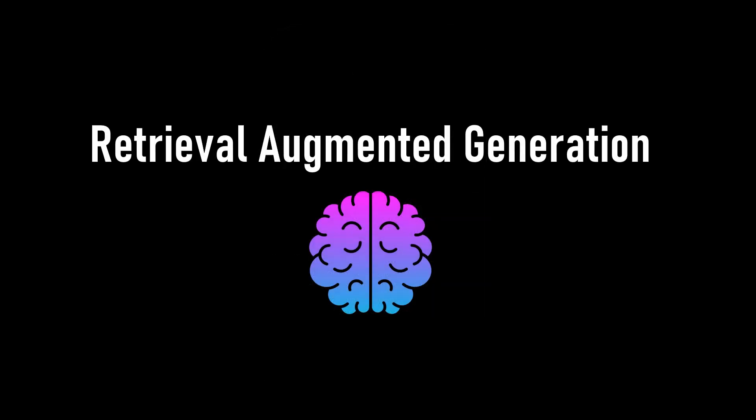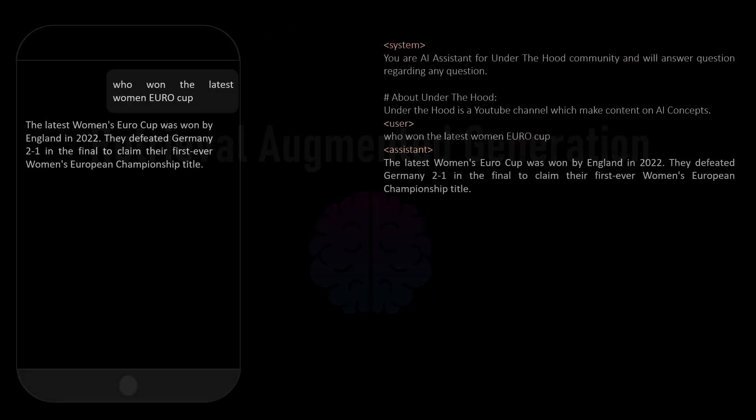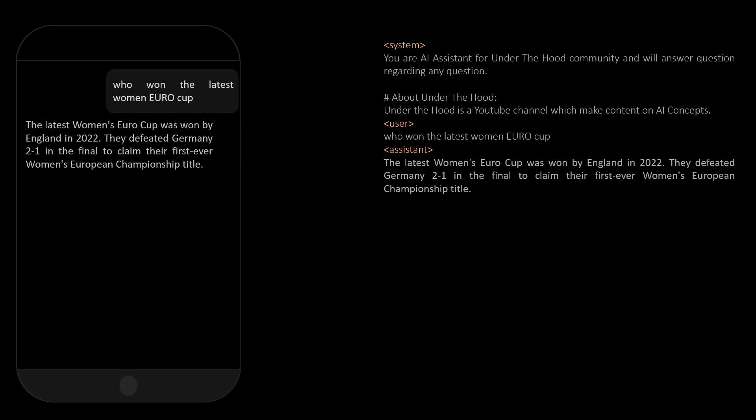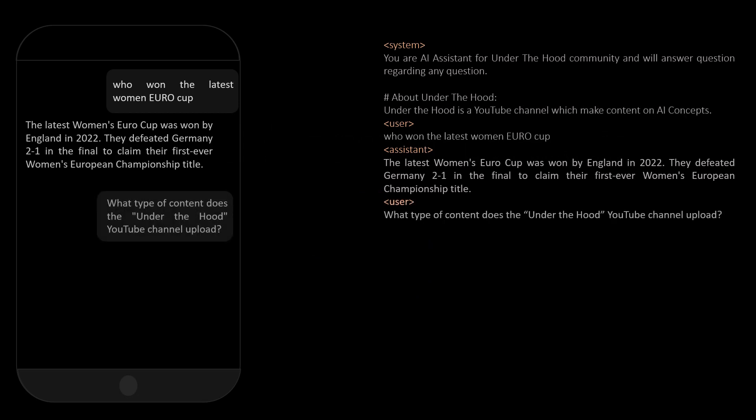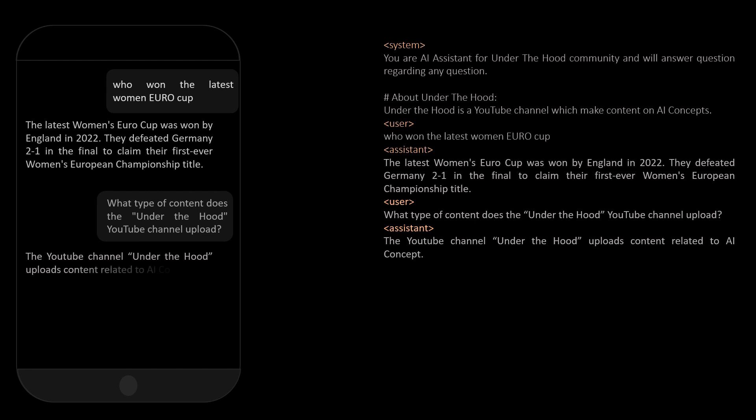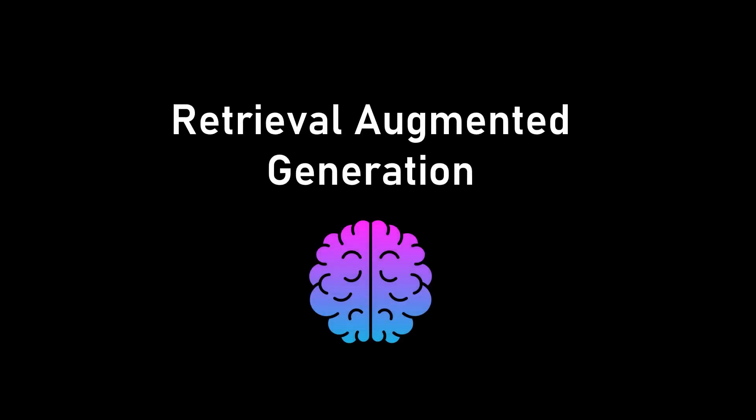Basically, in simple terms, it is like giving AI a context beforehand so that it can answer the user question even if it has not seen such data during its training time. Also, it helps to generate accurate responses without hallucination. Let's discuss about what is RAG and how does it work.